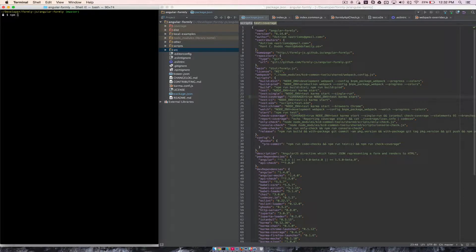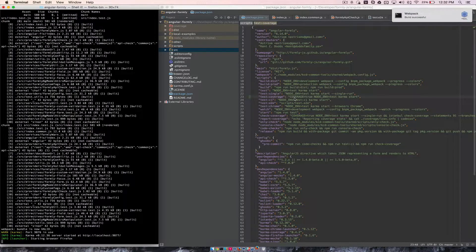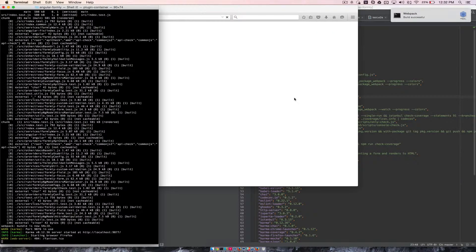So if we just run npm run test-coverage. If you run this on Windows, it's going to blow up, but I'm working on — or somebody's helping me — to make these scripts work cross-platform.